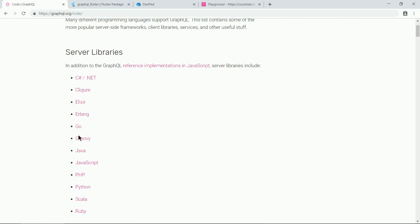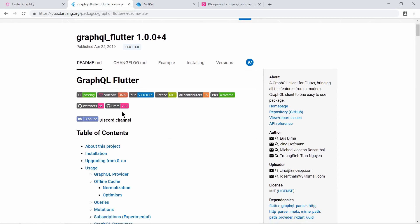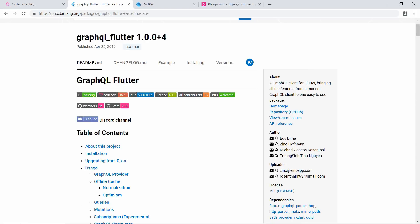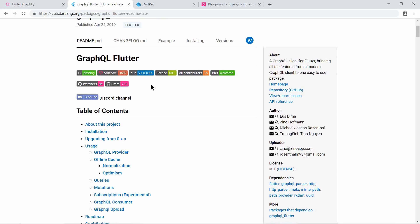There are also some client libraries, and we will use the client libraries in our Flutter application. If you go down on the website you can see the client libraries, but Flutter is not mentioned there because the Flutter client library was developed very recently and hasn't been listed yet. I have sent a pull request to the GraphQL website and they might add it soon.